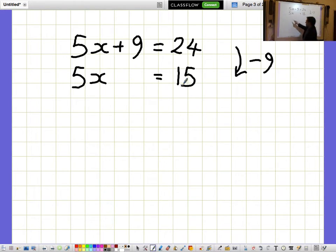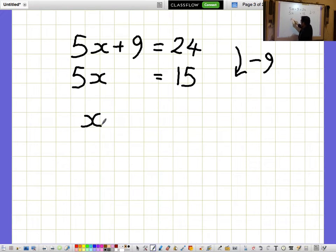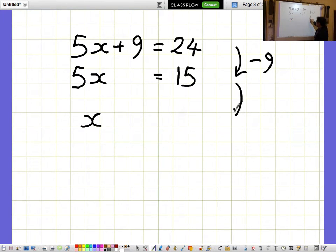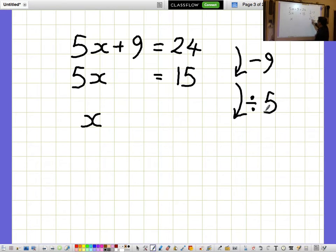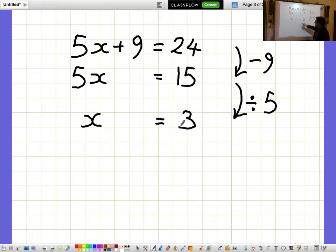But I don't want to know what 5x's are, I want to know what a single x is on its own. So I'm going to divide everything by 5, and when I divide both sides by 5, I get x equals 3.